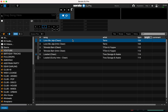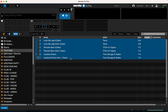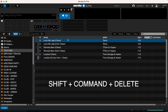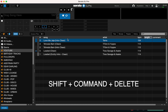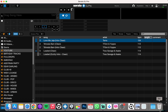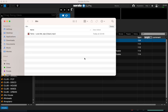You can either send them individually or as a whole. Either way, what you're going to do is hold down Shift and Command, then press Backspace — aka Delete — and that sends it directly to the bin.